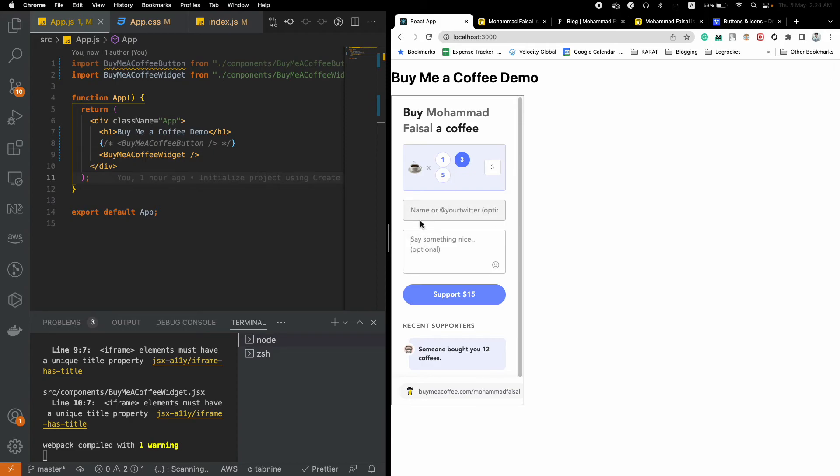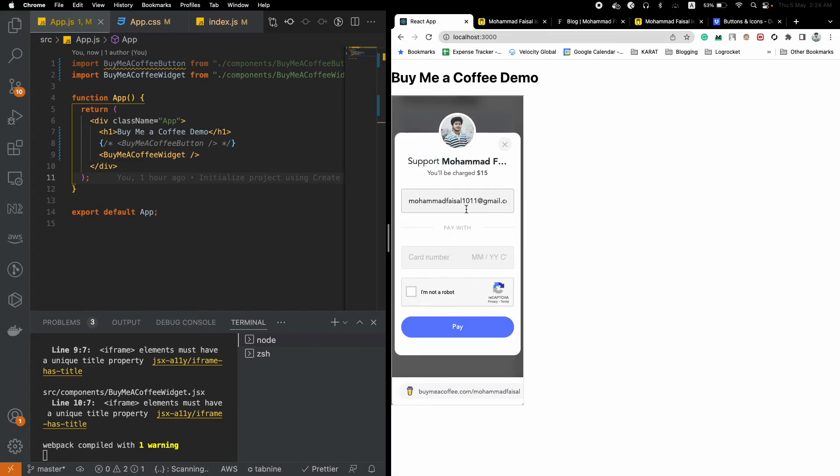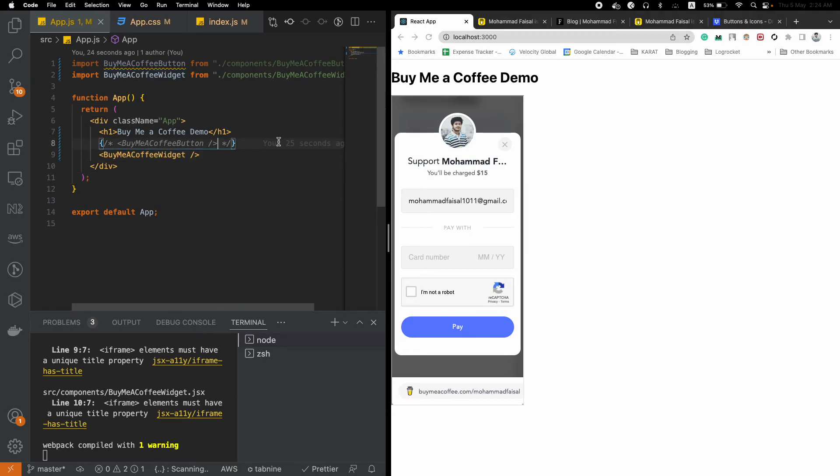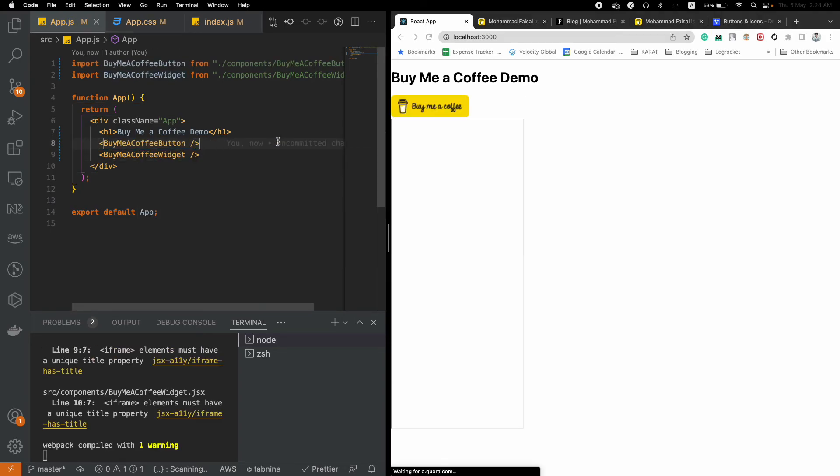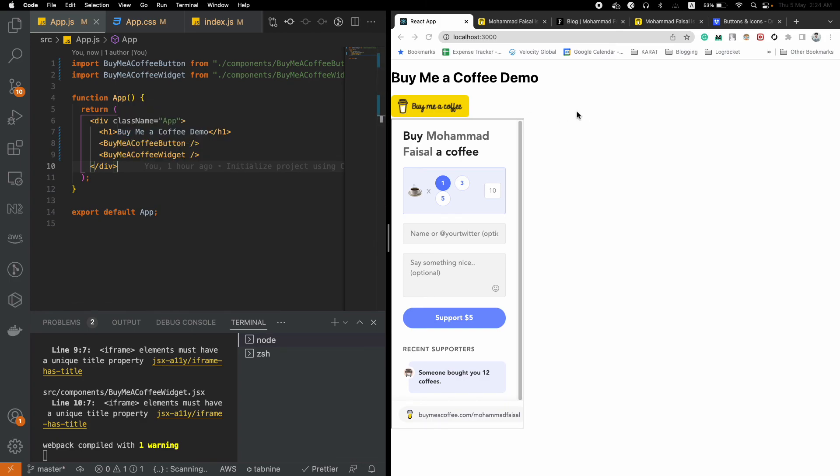This will render this thing inside your blog or your personal website, anywhere you want. The users can just directly select how many coffees they want to buy you, they can provide their name and say something nice to you, and they can just directly pay inside this website without ever leaving your website.